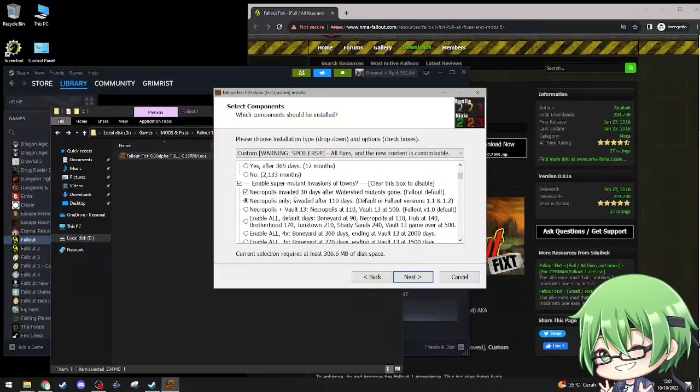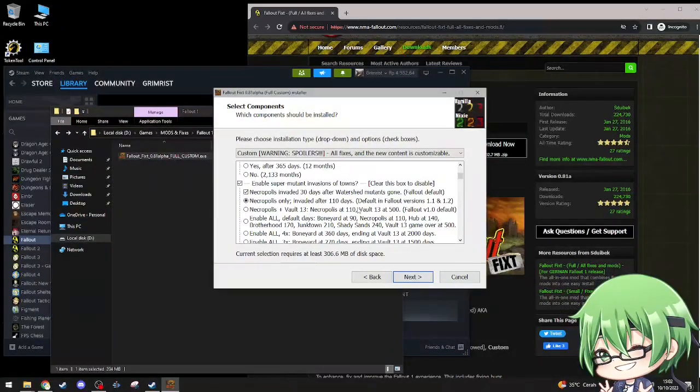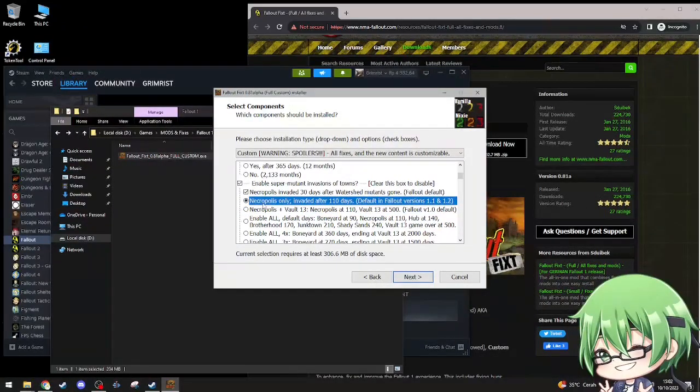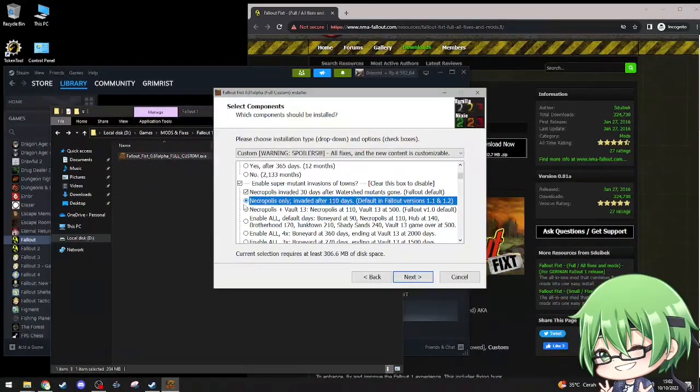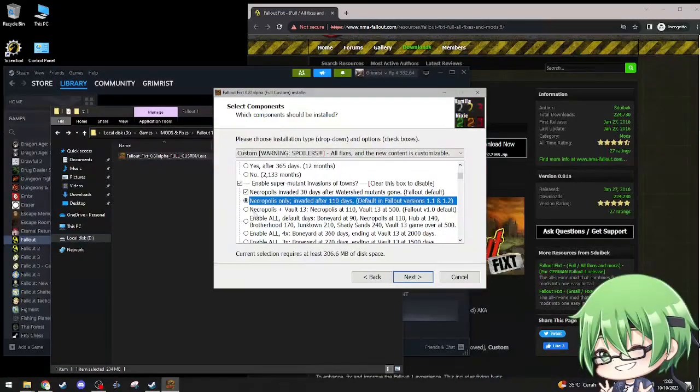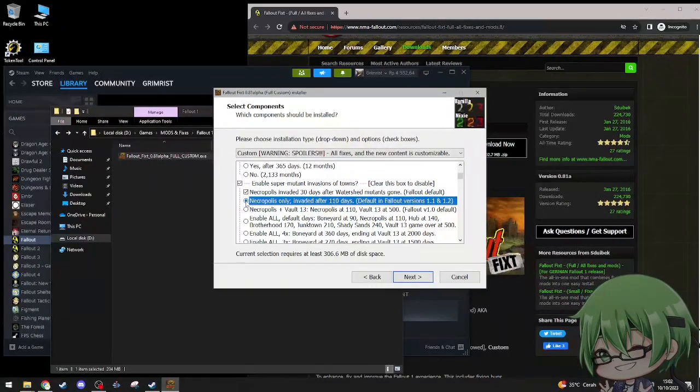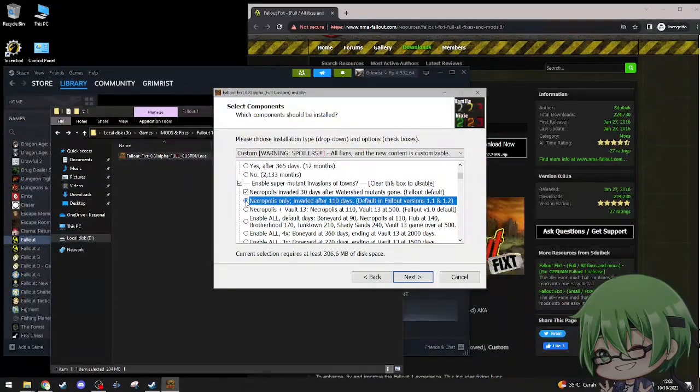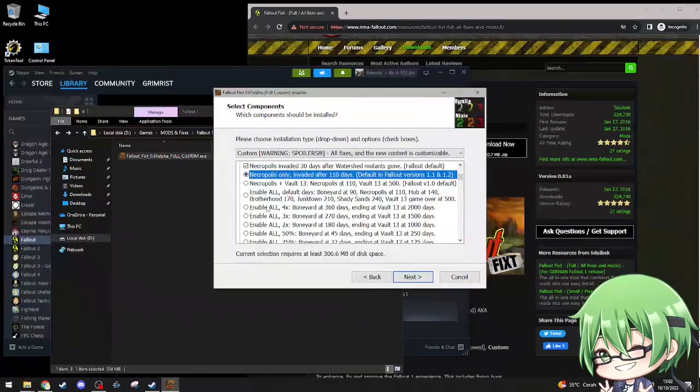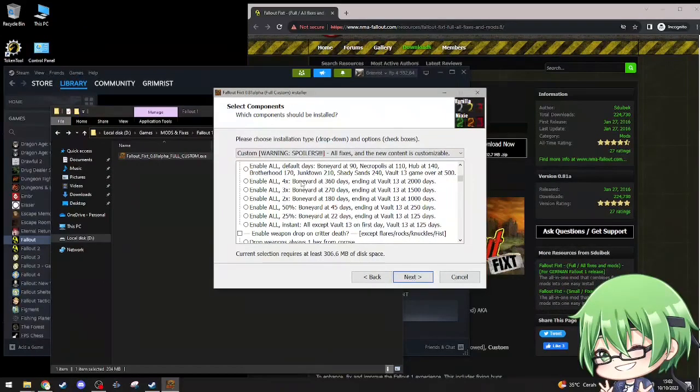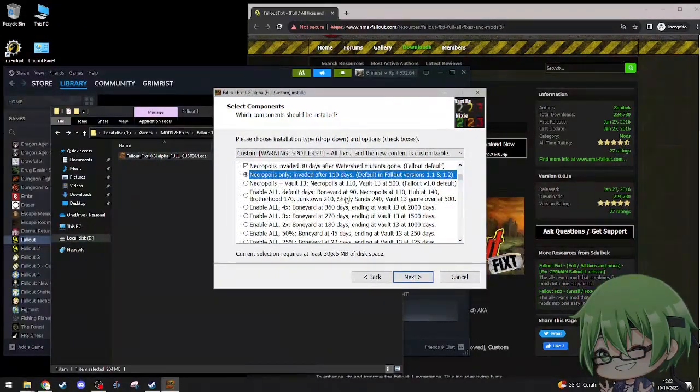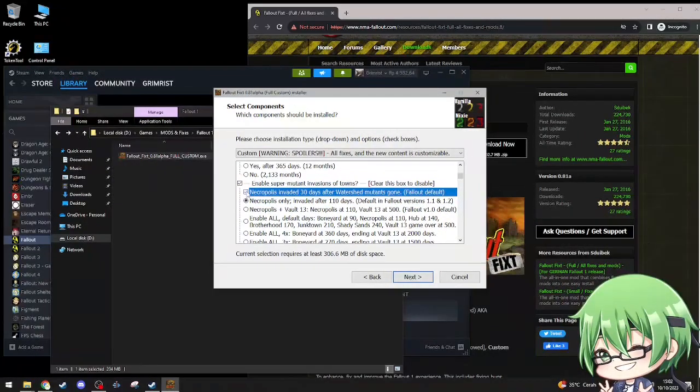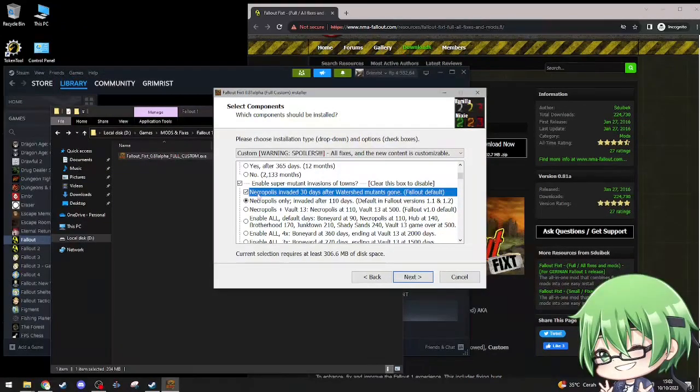Fallout default necropolis invaded 30 days after watershed. Necropolis only invaded 110 days default. I don't think I need to change this, because I don't need every other place get invaded by super mutants. Just necropolis. I don't want to change that.